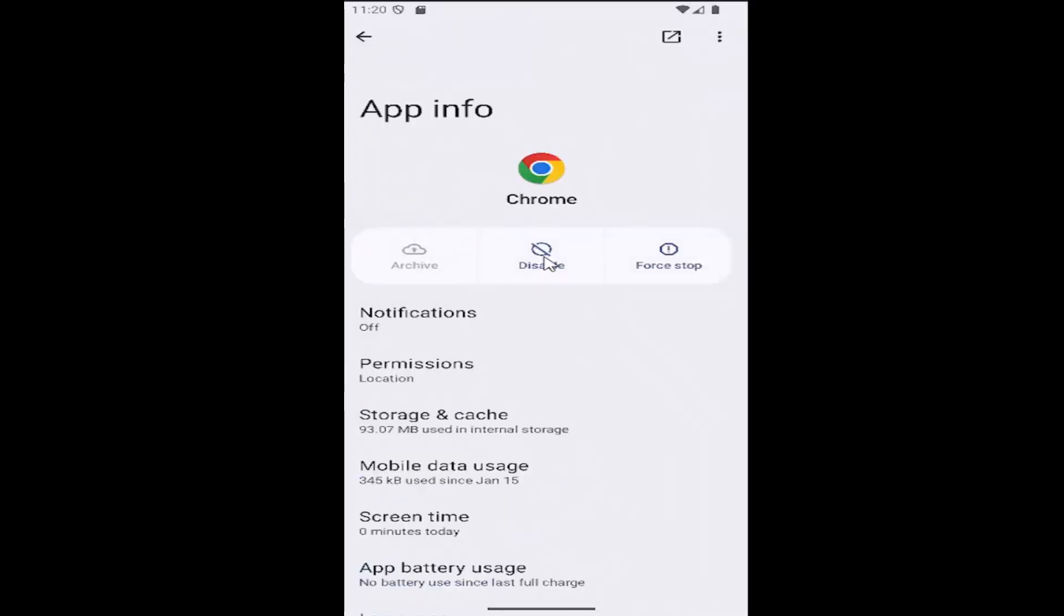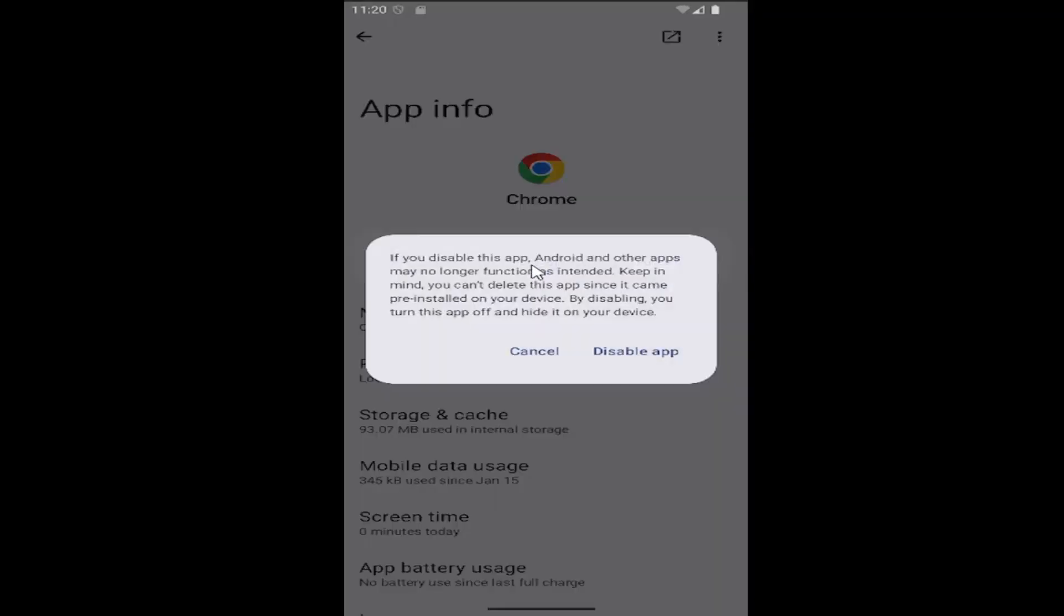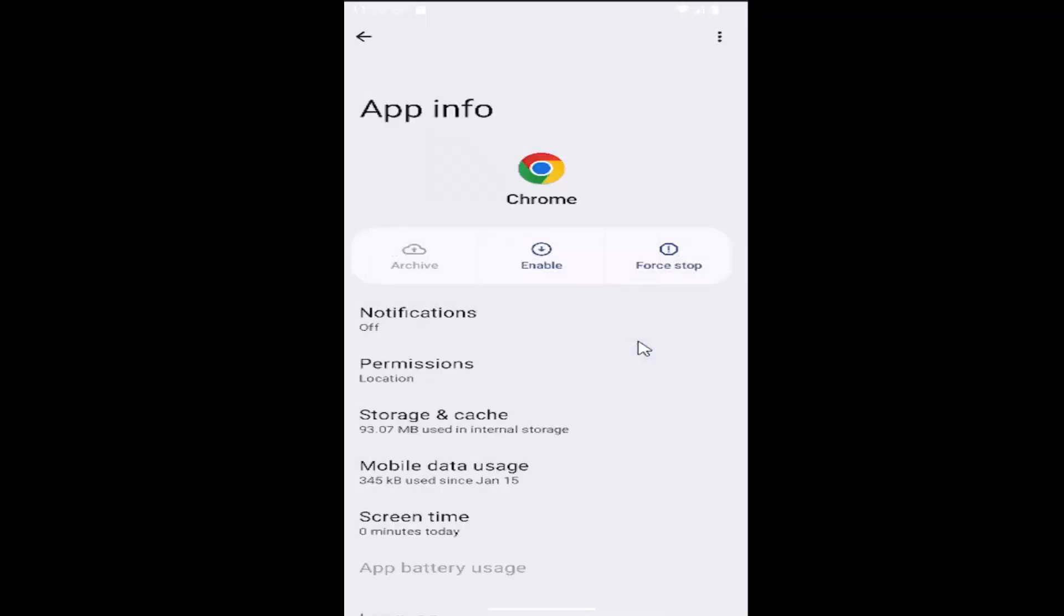Select the disable option, then select Disable App. That's all you had to do.